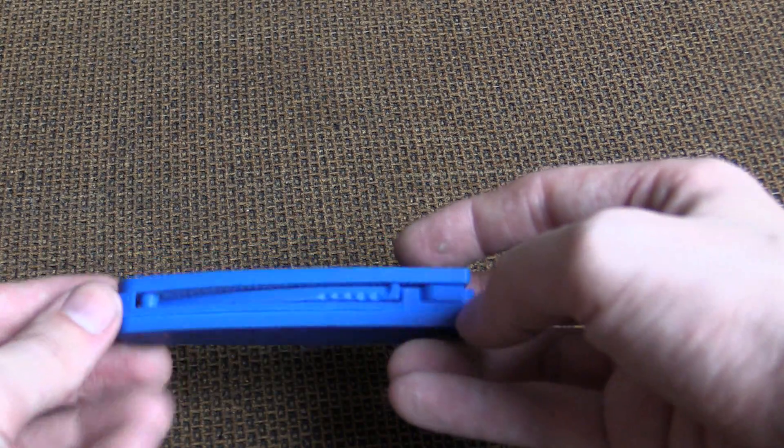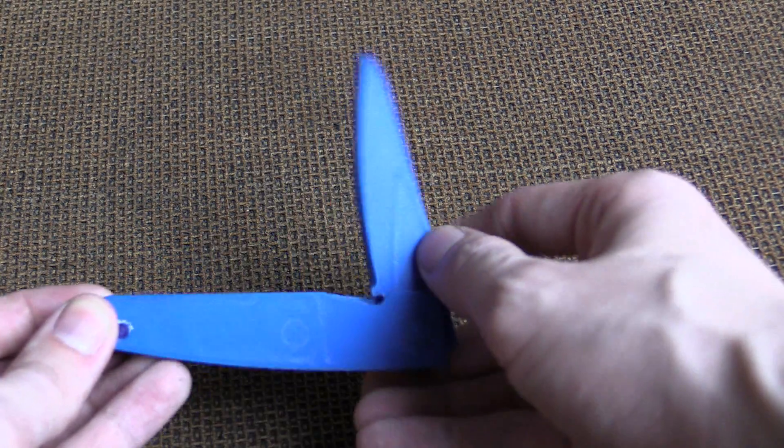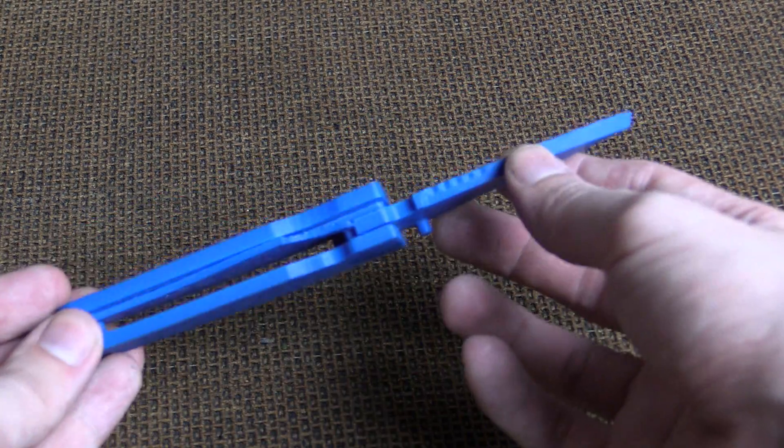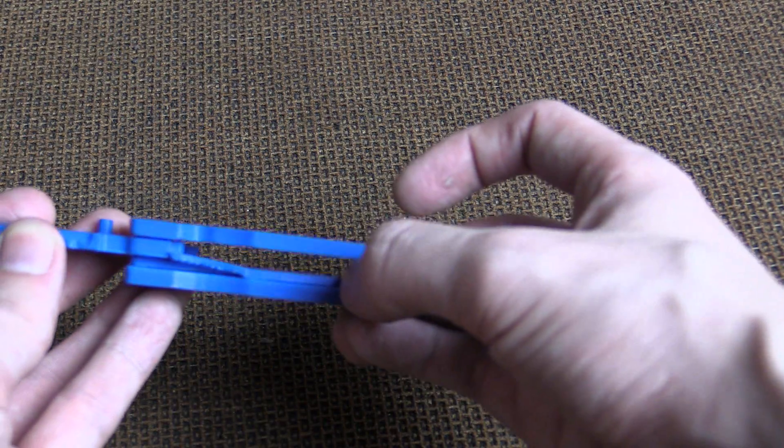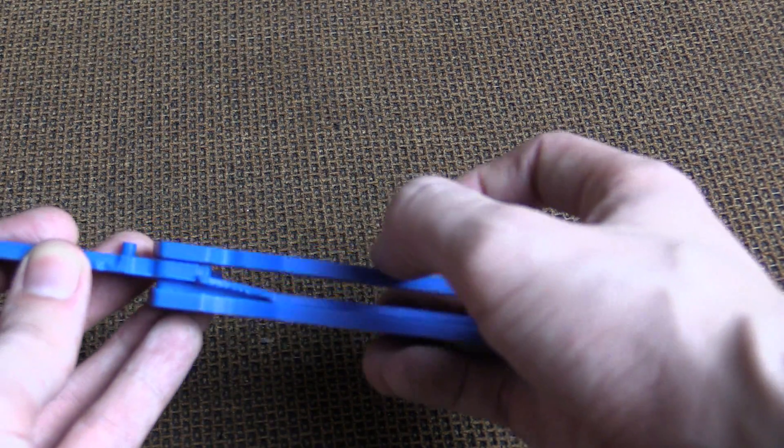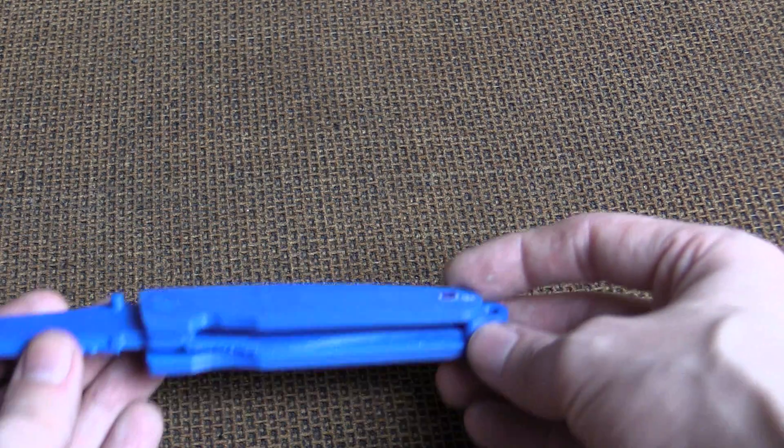This is a 3D printed knife, it's a lock knife. It prints in one, two, three, four, five, six parts.